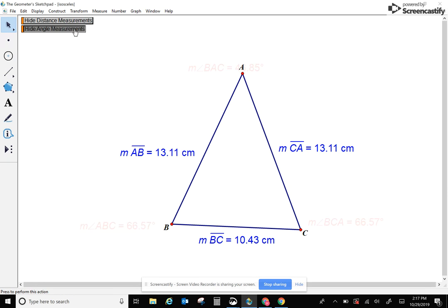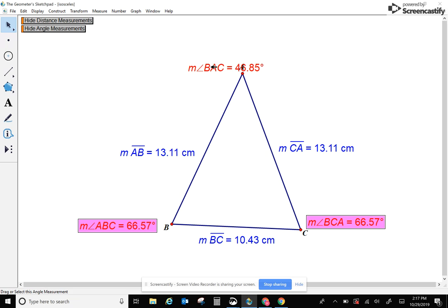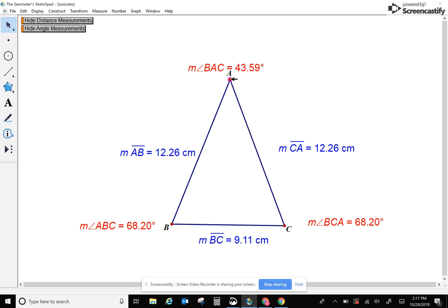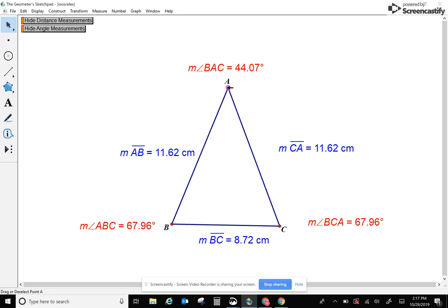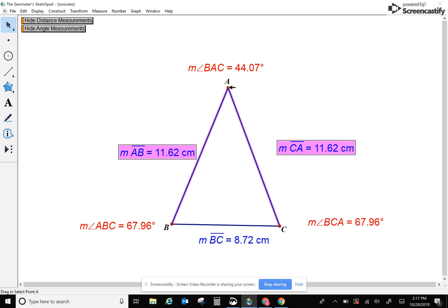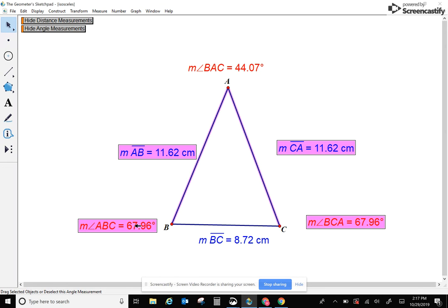But let's pay attention to the angles — not the angle where my two sides meet. I'm going to take a look at the other two angles. Notice that they're also equal. So when we have a triangle where two sides are equal, then the two base angles are equal as well. When we have an isosceles triangle, not the angle where the sides meet — the other two angles are going to be equal.